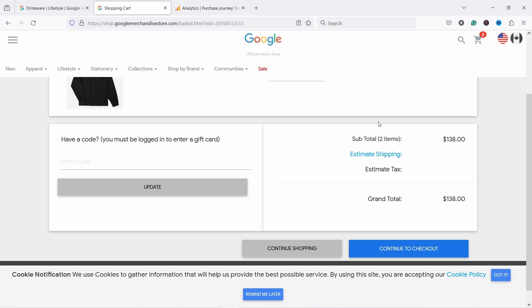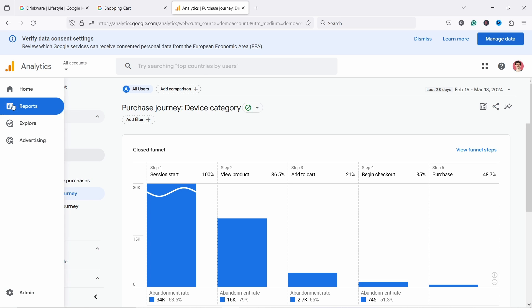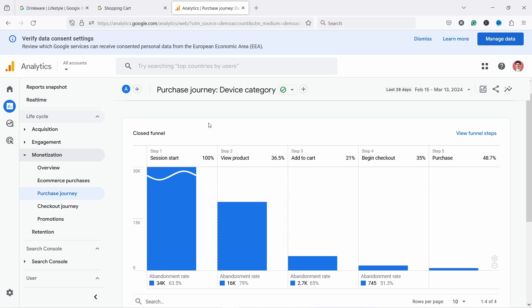If somebody would go through this journey on your website, how would you know? Well, this is where the purchase journey report comes in and you can find it in reports and it's usually inside monetization and then purchase journey.